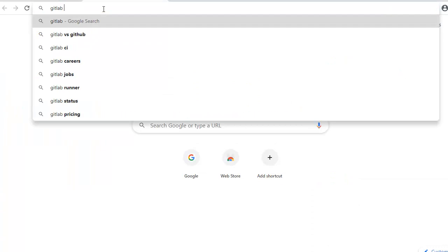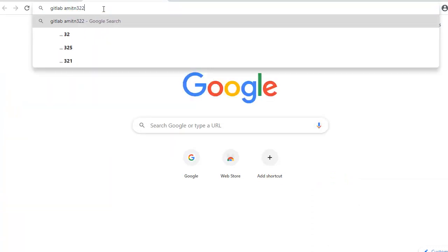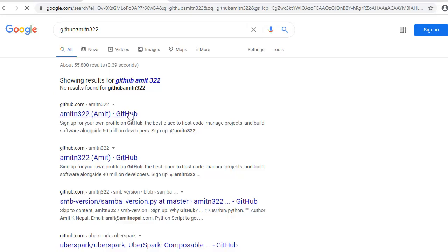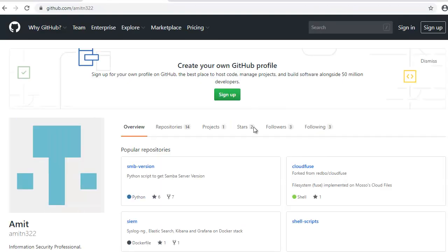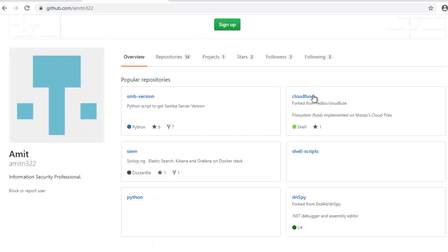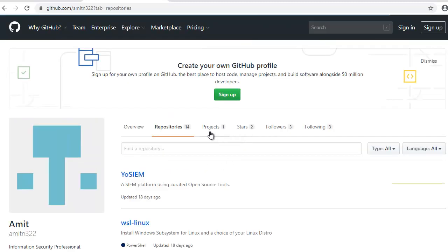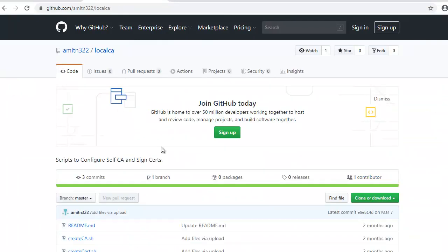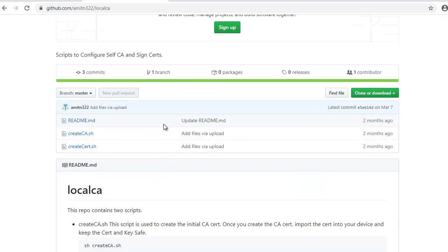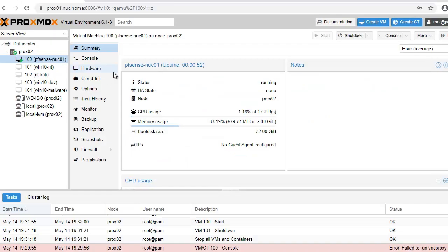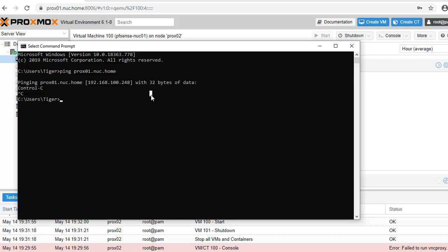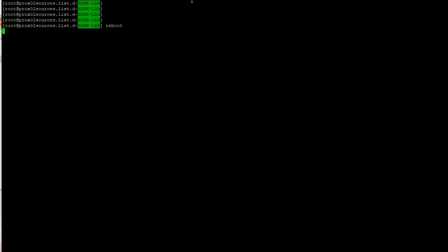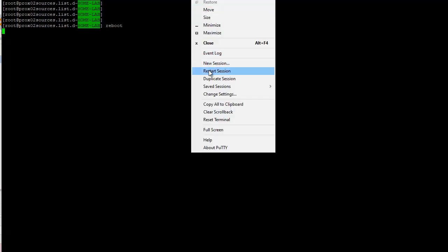I do have a script for that in my GitHub. If you go here, I have a thing called local CA. There's the script that creates the CA and then you can create the certs. I can create a separate video on that if you are interested.